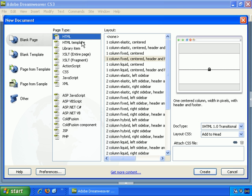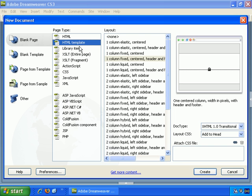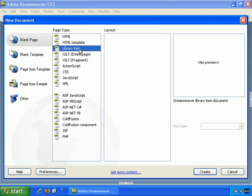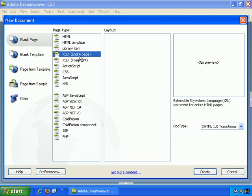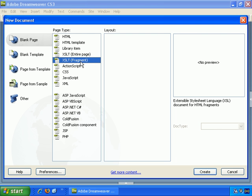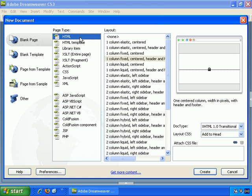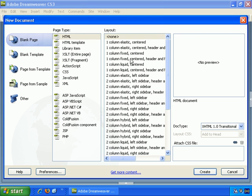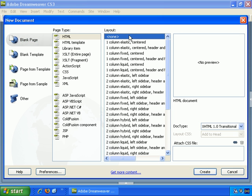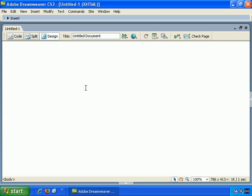And there are also further page types here. But many of these are currently empty, as you can see. OK, so Blank Page, Page Type HTML, Layout None, Doctype XHTML 1.0 Transitional, and Create.